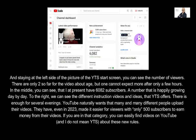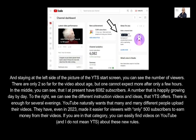Staying at the left side of the YTS start screen, you can see the number of viewers — there are only two so far for the video about age, but one cannot expect more after only a few hours. In the middle, you can see that I currently have 6,082 subscribers, a number that is happily growing day by day. To the right, we can see the different instruction videos and ideas that YTS offers — there is enough for several evenings.